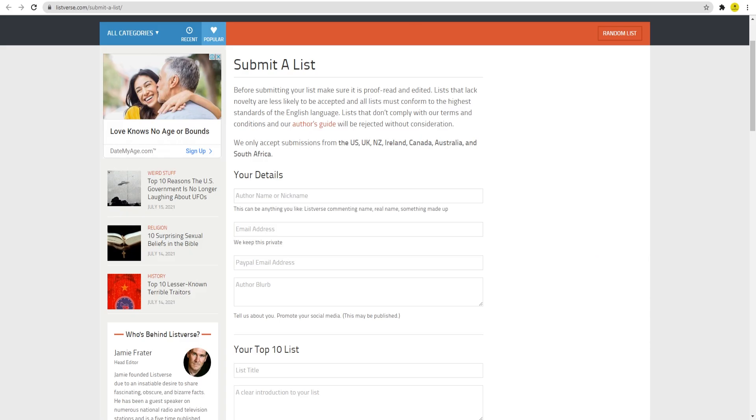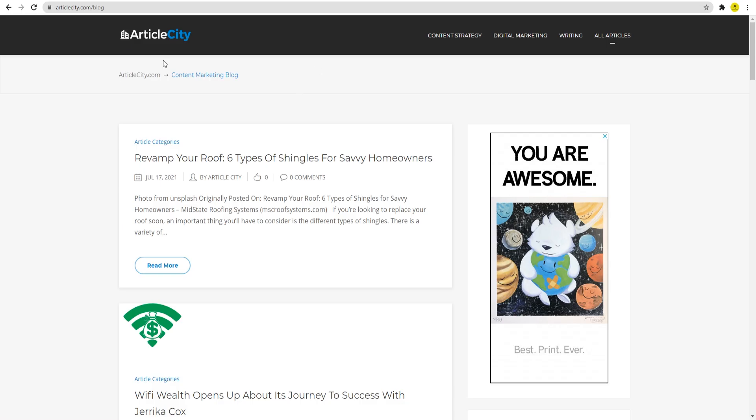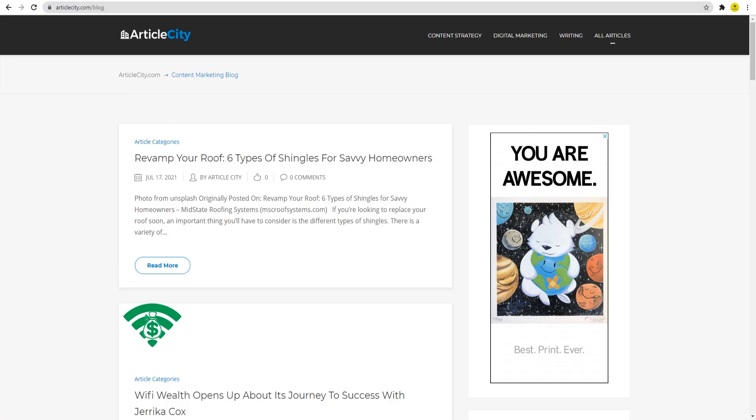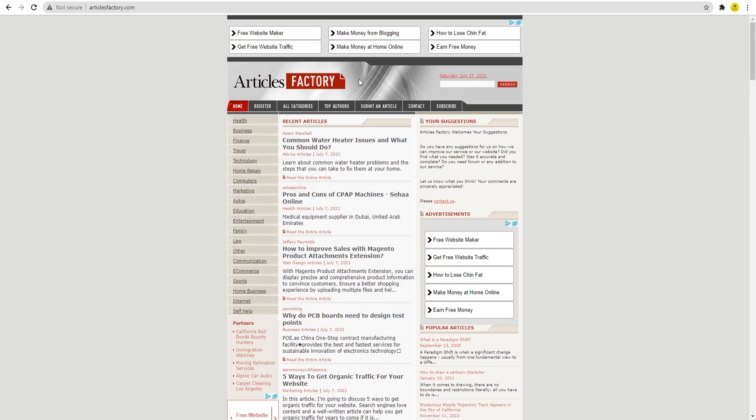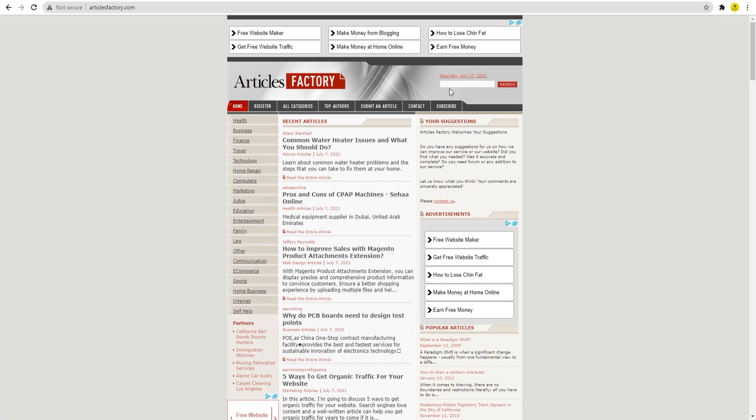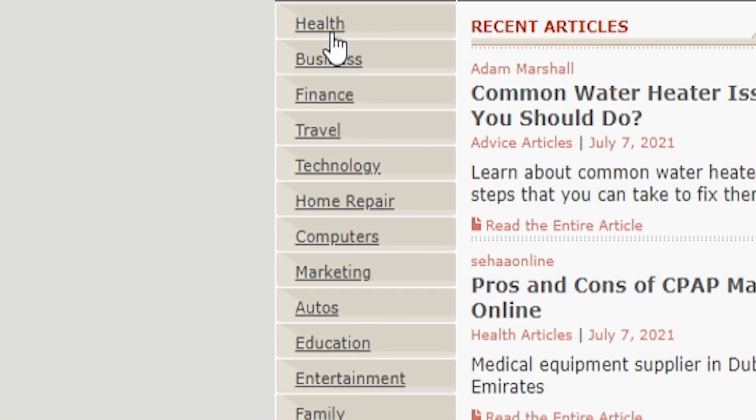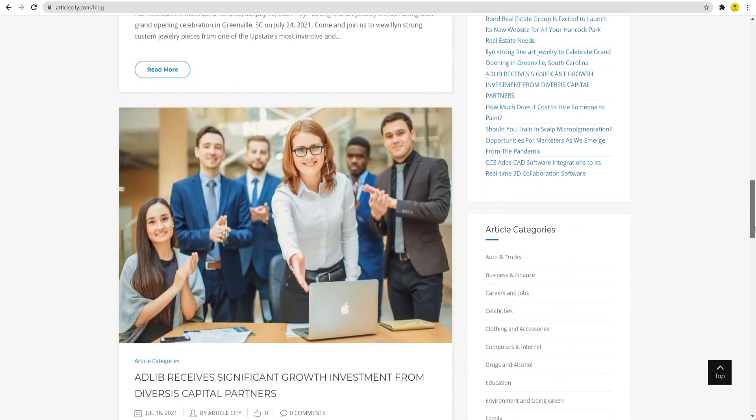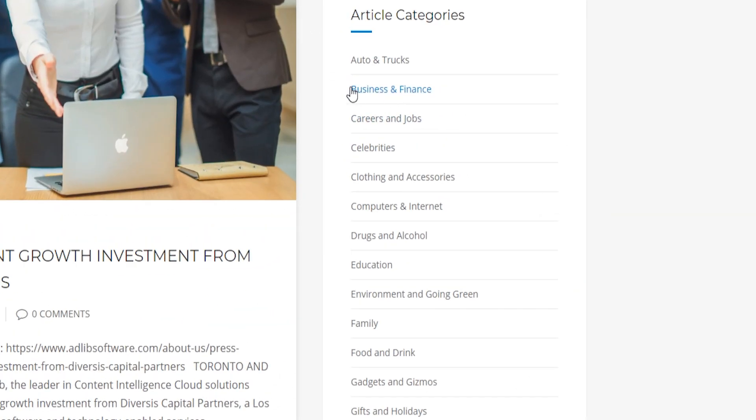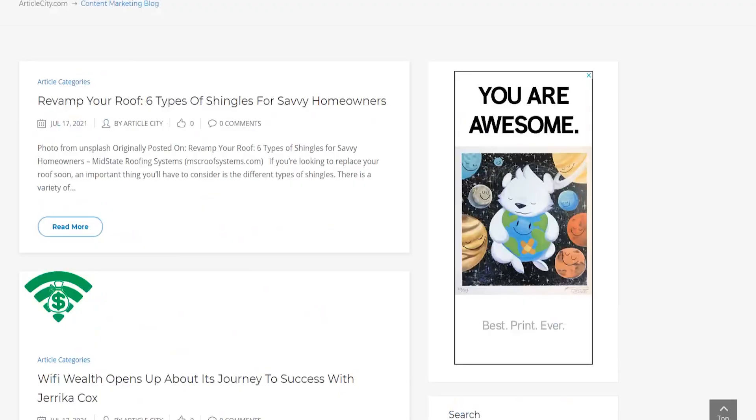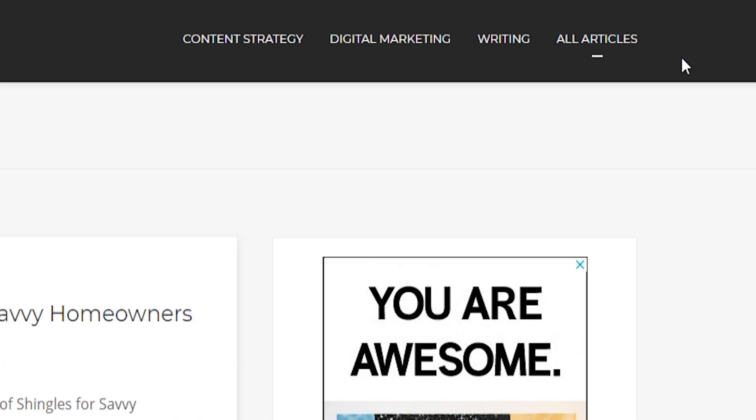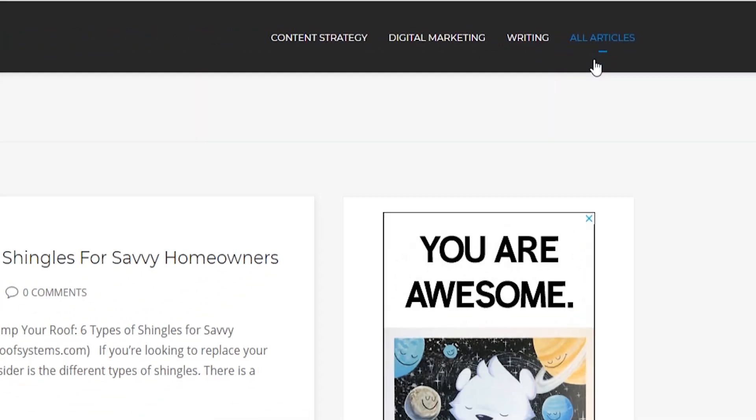The first is called articlesfactory.com and the second one is called articlecity.com. As the name suggests, on both of these platforms, you can find articles and just like on Listverse, they are all in varying niches. On Article Factory, you've got health, business, finance, travel, technology, and much more. On Article City, you have business and finance, career and jobs, and so on. And by the way, to access the articles here, you first need to click on all articles in the upper right corner.